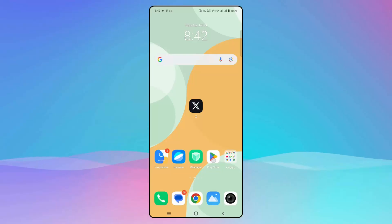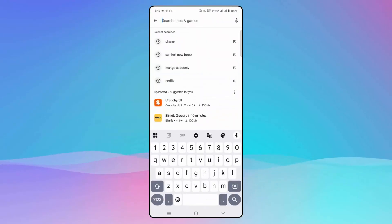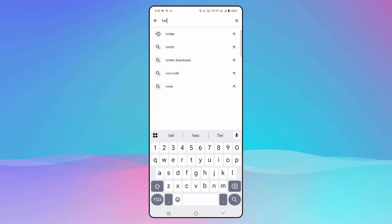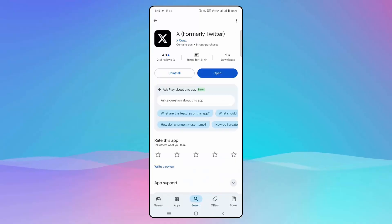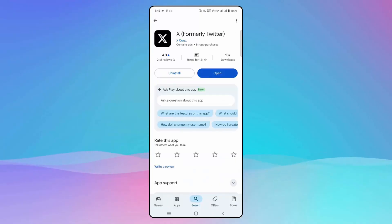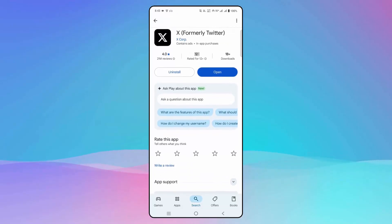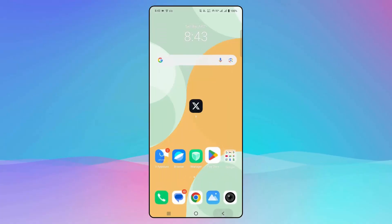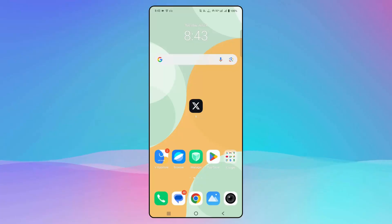If not, the next solution is to update the Twitter app. Go to the Google Play Store, type Twitter in the search bar, and check if any update is available. If an update is there, simply click on update, and after your app is updated, try to launch it and check if it's working.